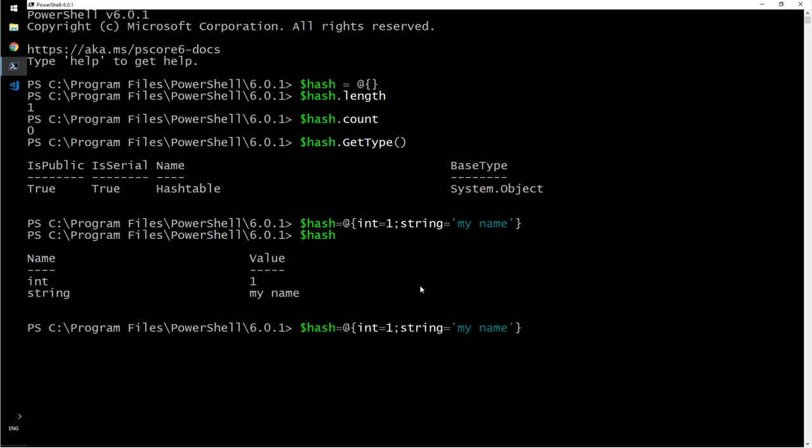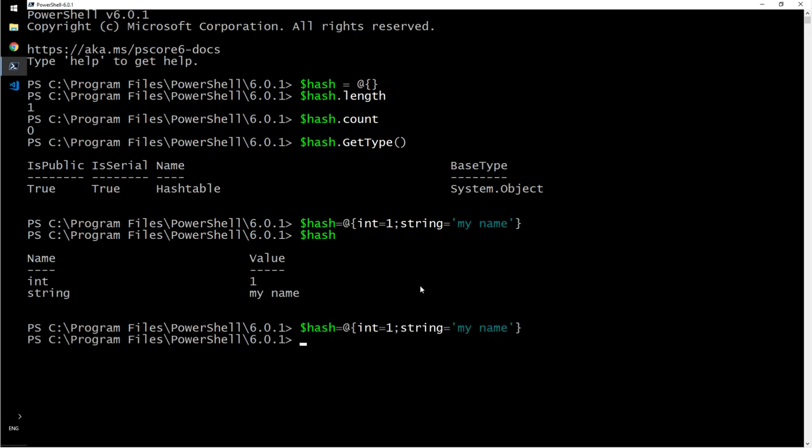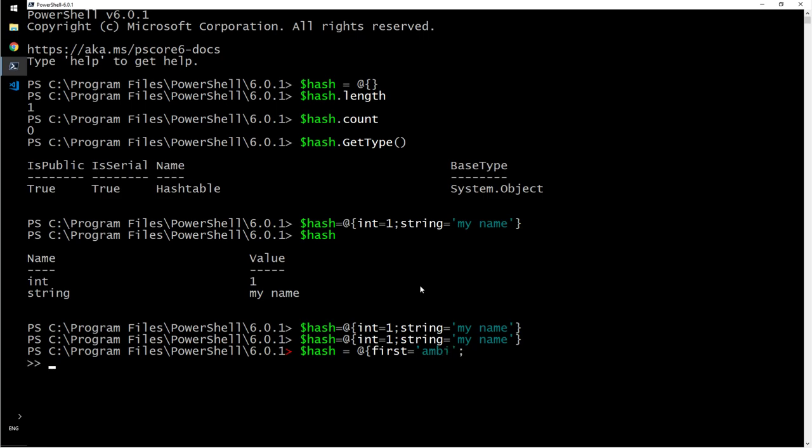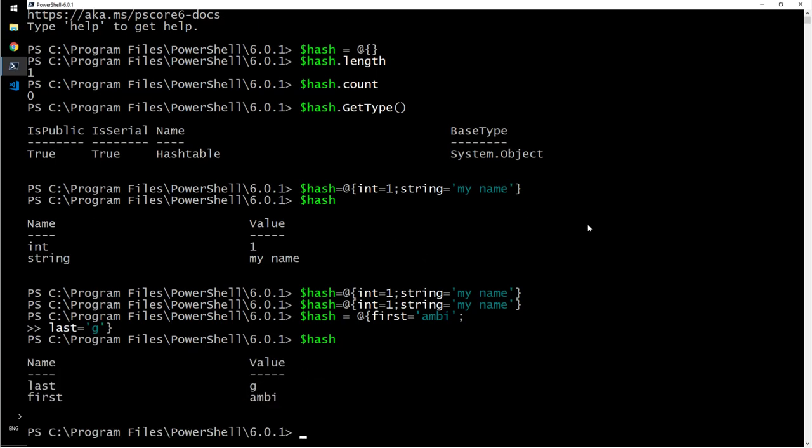You usually do this way. When I'm defining a hash table, I usually do like this. Let's say first equals Ambi, and last equals G. And then that is because it gives a linearity. I mean, you can type one below the other. Always the last one you don't have to put this semicolon there. You can leave that without the semicolon.